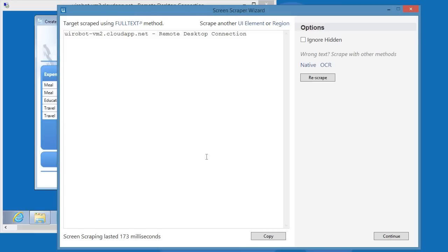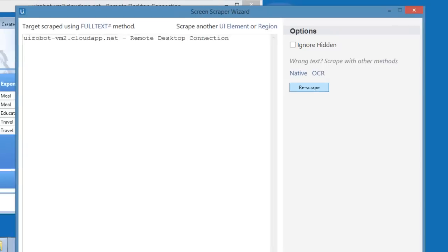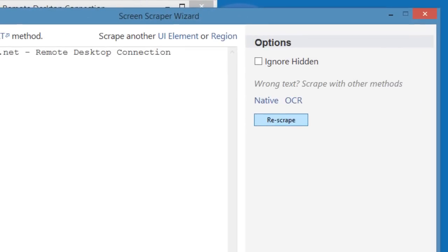This will pull up the Screen Scraper Wizard. There are two options for scraping data: native and OCR. Native is what UiPath always uses when the app is running on the same machine. Since we use a Citrix app, we need to select OCR.